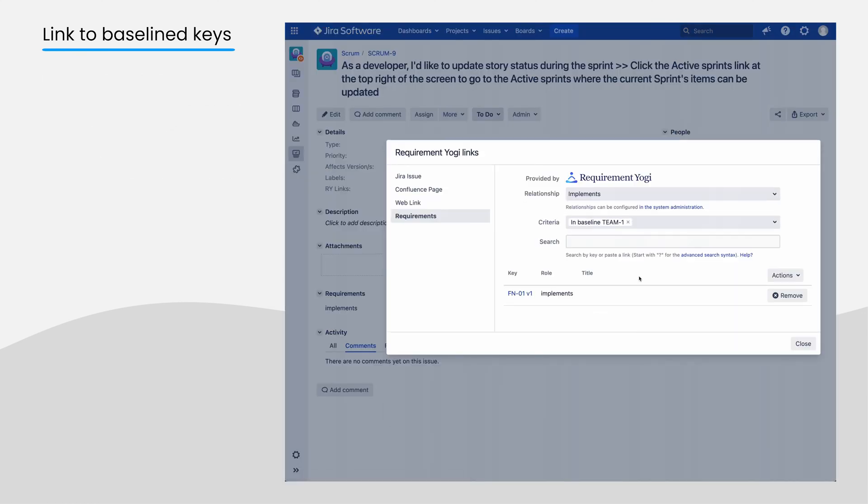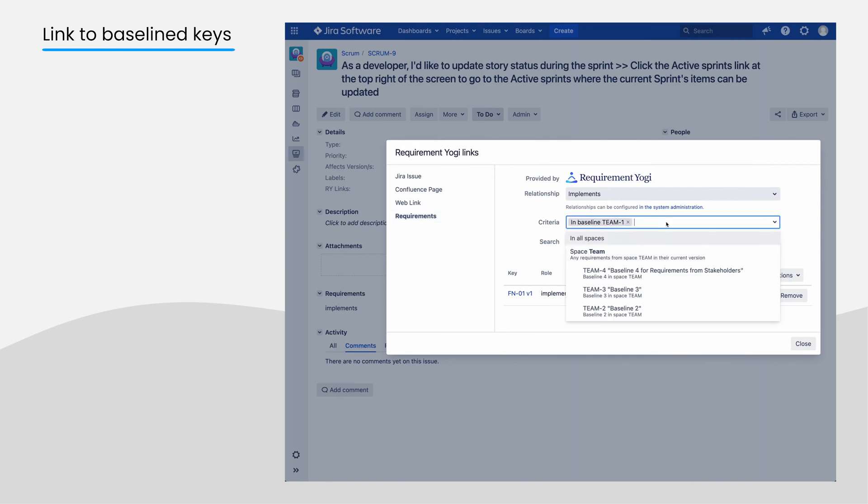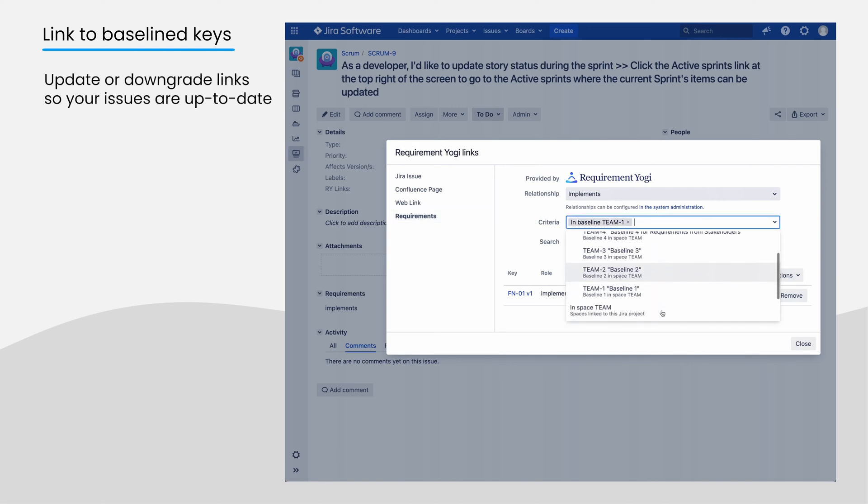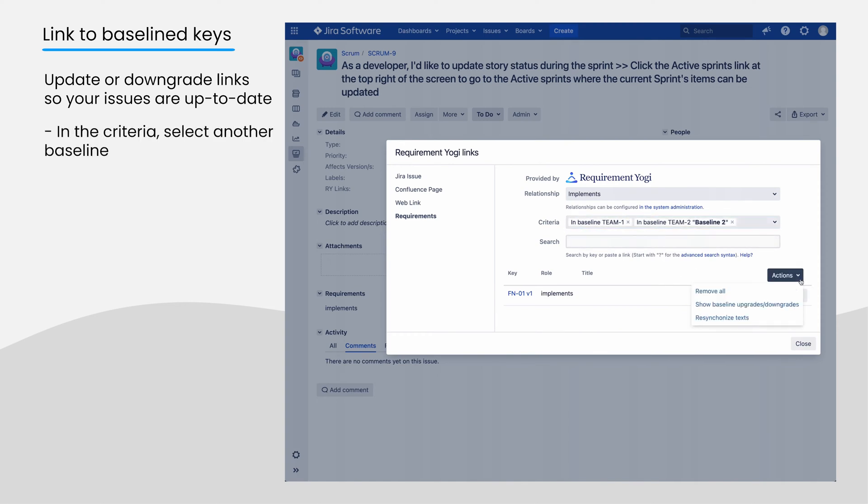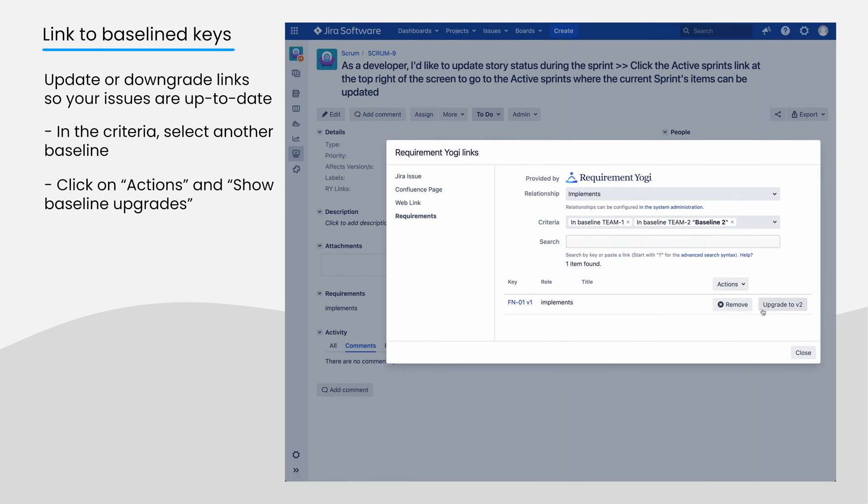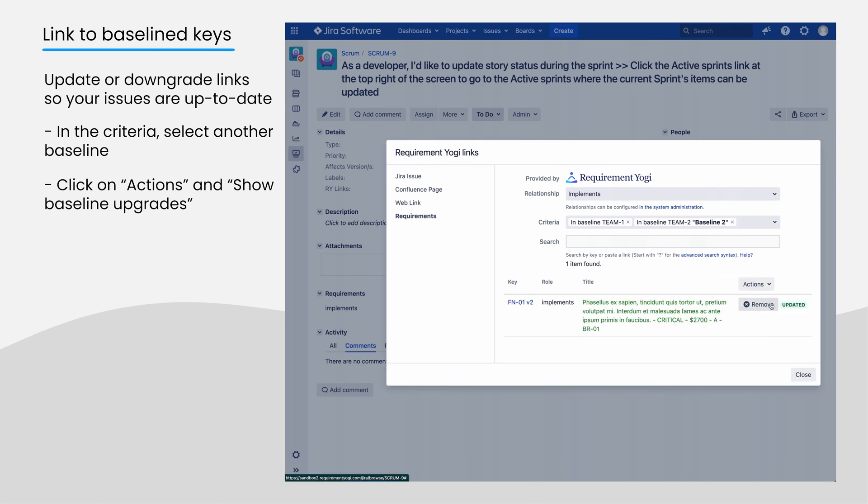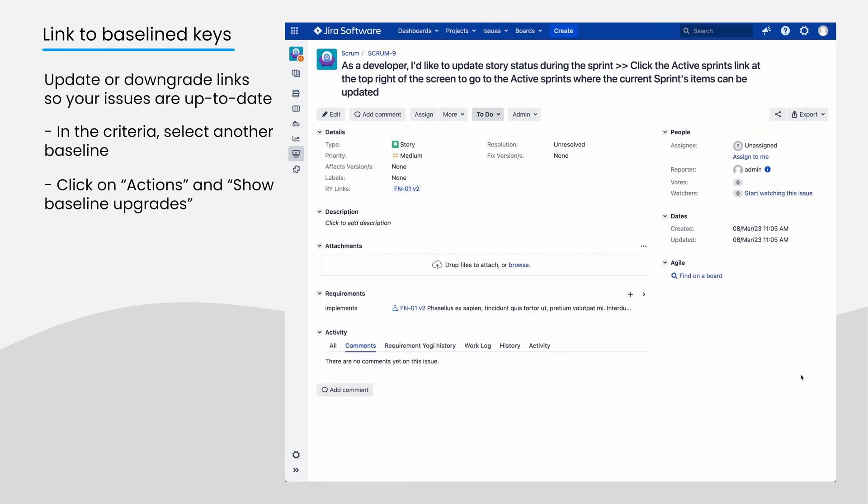The JIRA dialog is quite powerful. After a baseline was created, your developers will most certainly want to update the JIRA issue. When you select the new baseline in the criteria, click Actions, Show Baseline Upgrades and Downgrades. This will allow you to upgrade requirements to the selected baseline.